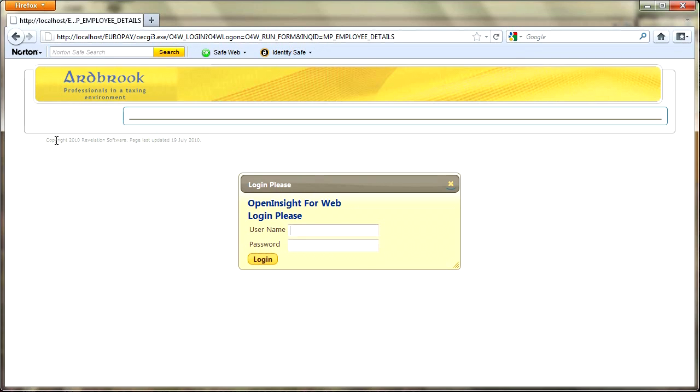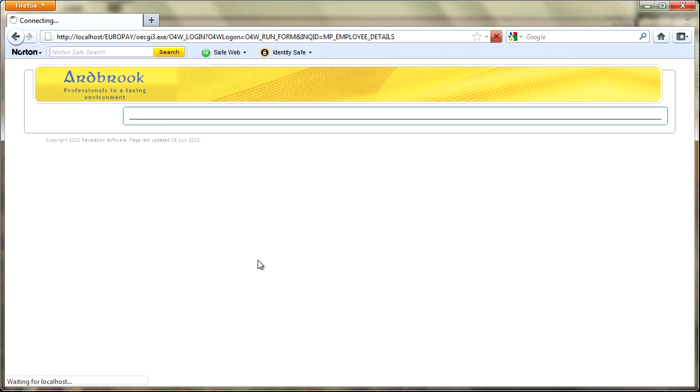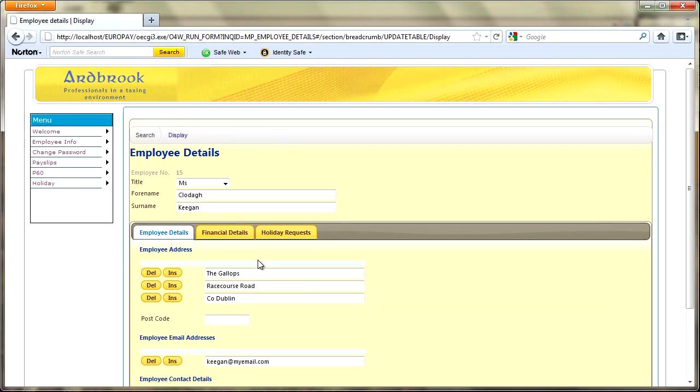Now I haven't hit the database yet so I haven't been prompted for a login. I hit the database now and I'm prompted for a login, so we'll put Keegan, which is the little test account that I've been using in here.